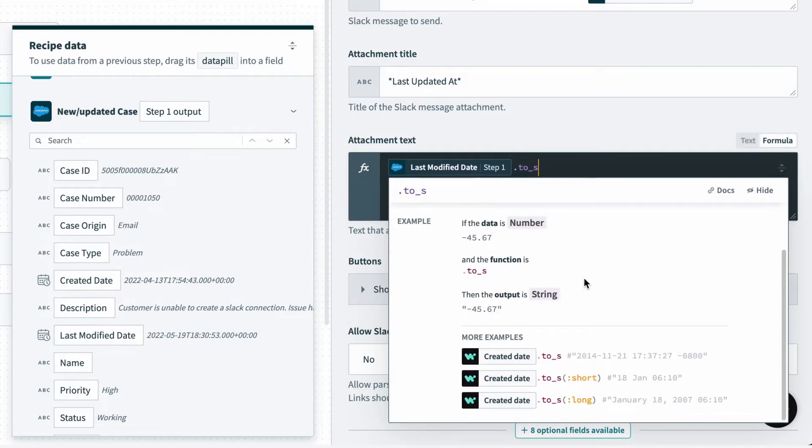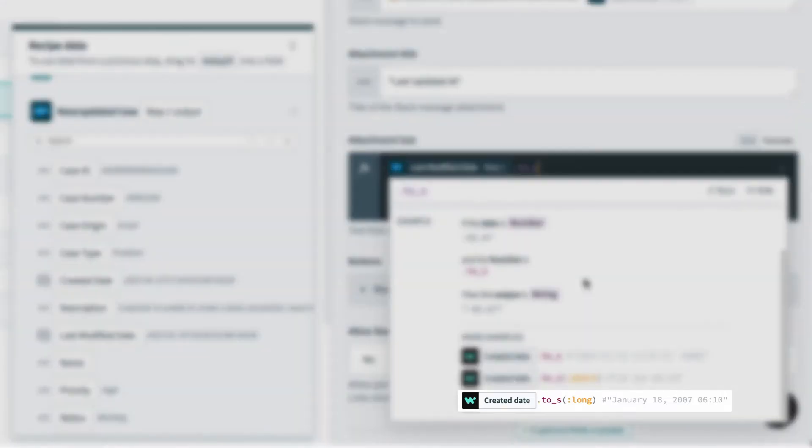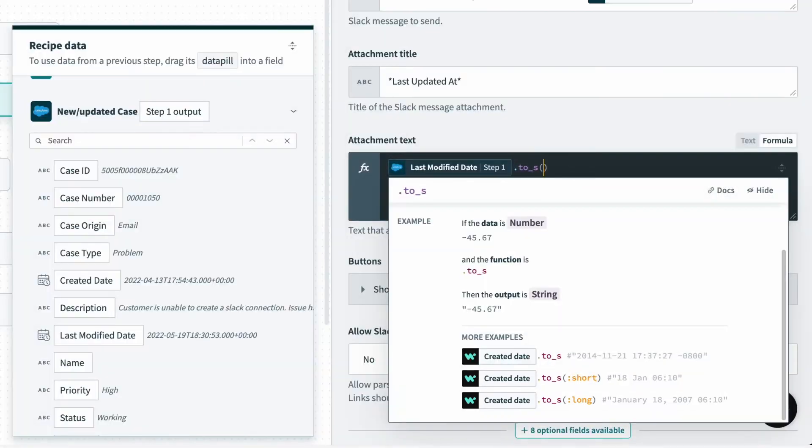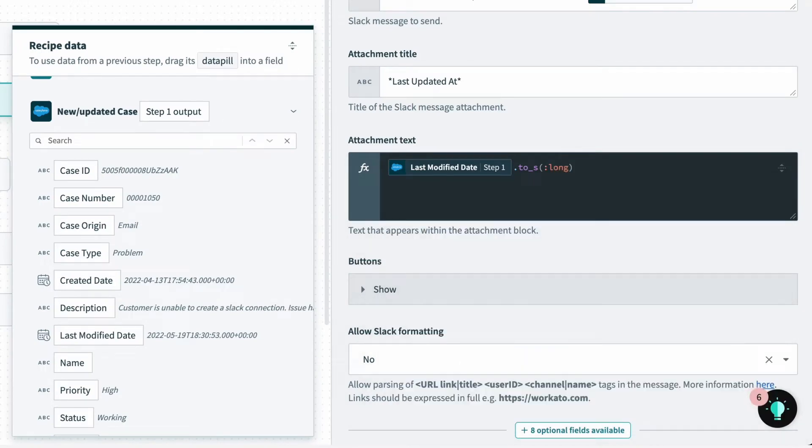And if I scroll below, it shows me that I can make the timestamp readable by typing in :long in parentheses. So I'll type that in, and let's see if that does the trick.